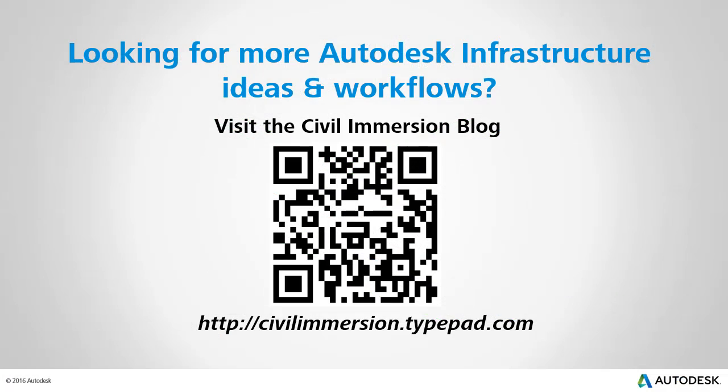Would you like to explore other Autodesk infrastructure ideas and workflows? If so, please visit the Civil Immersion blog by scanning the QR code or by following the URL listed below.